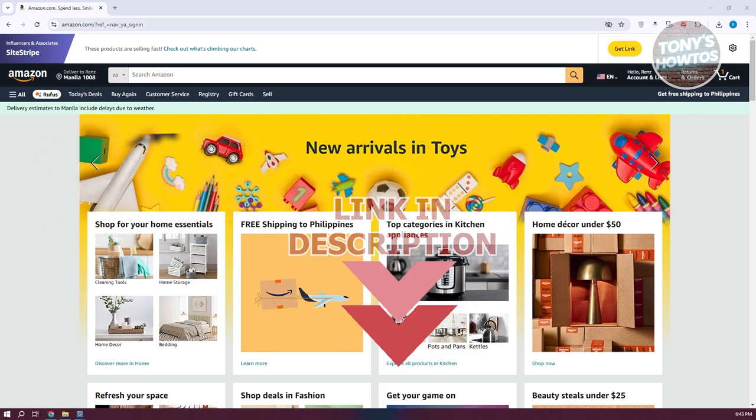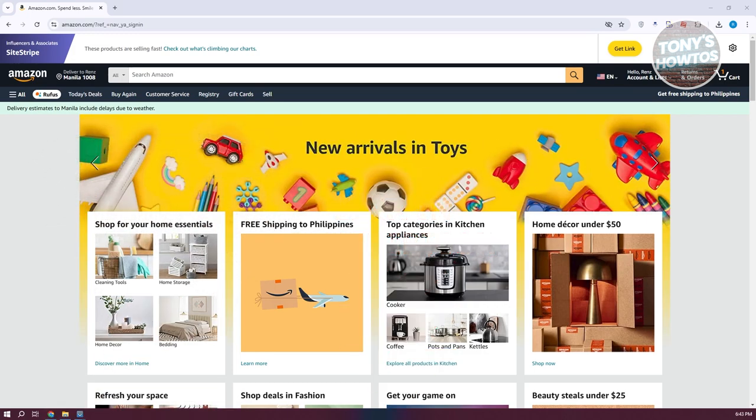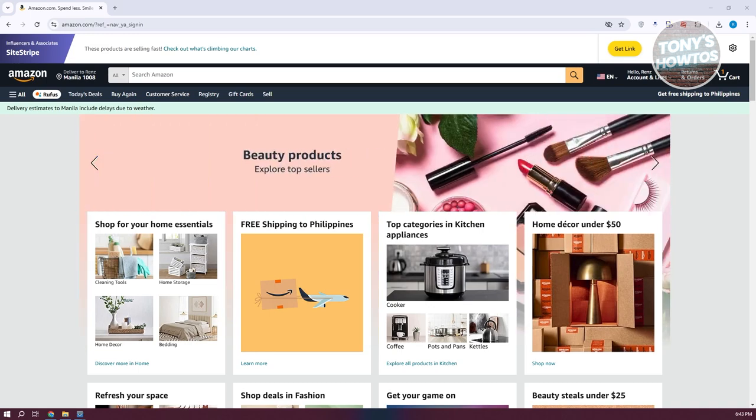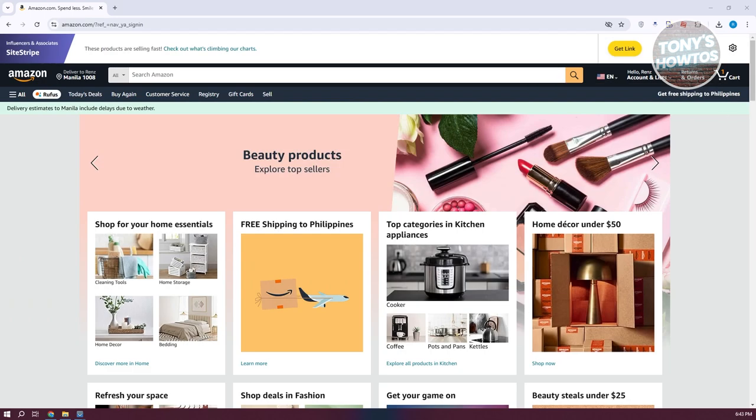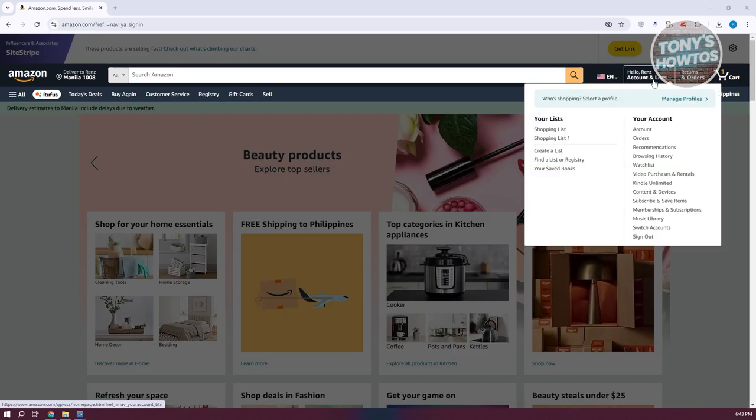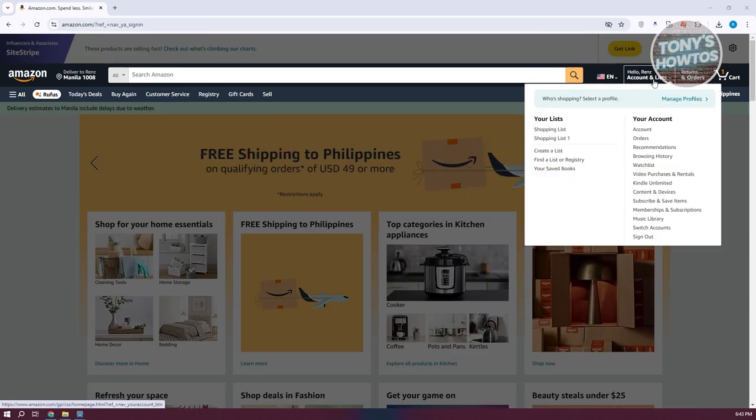You might be wondering, how do you remove your payment on Amazon? Well, the first thing you want to do is go to your account at the top right here, which just says account and list.